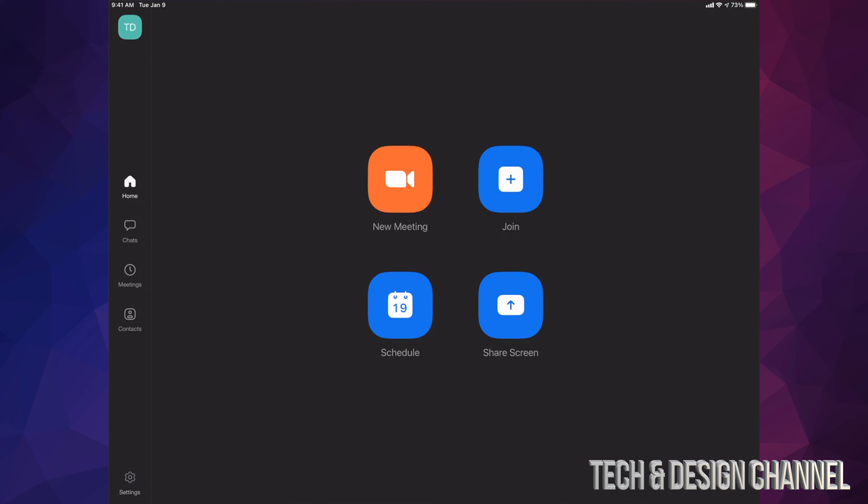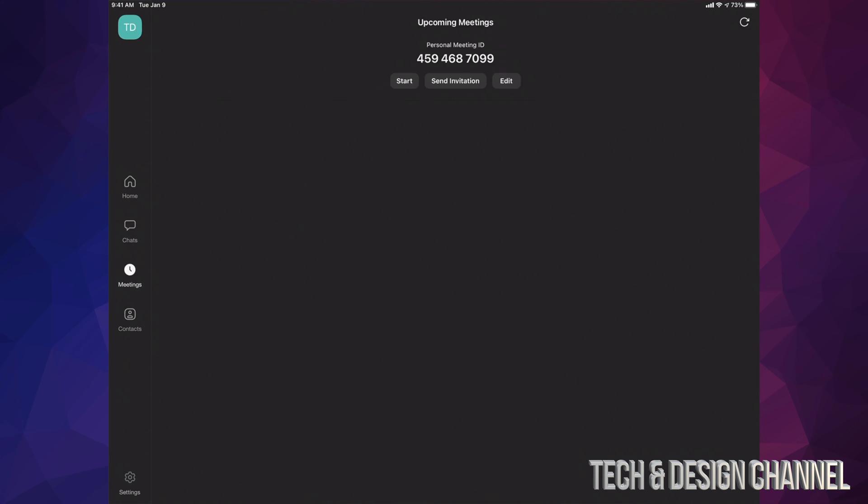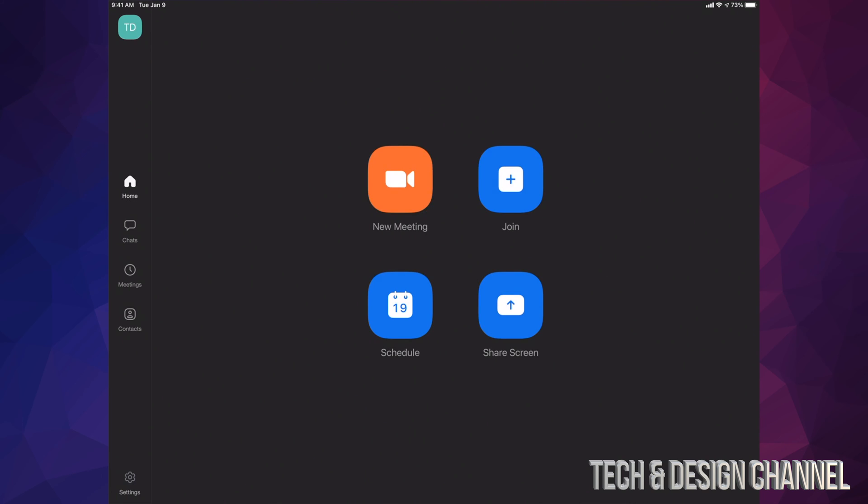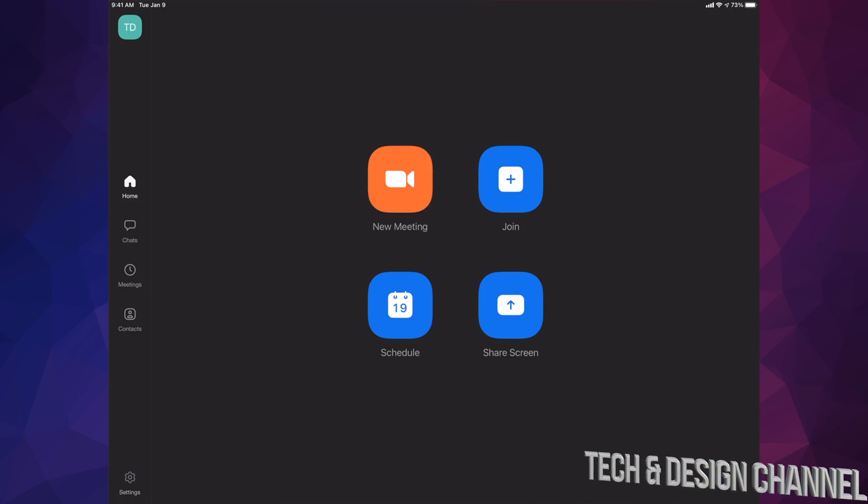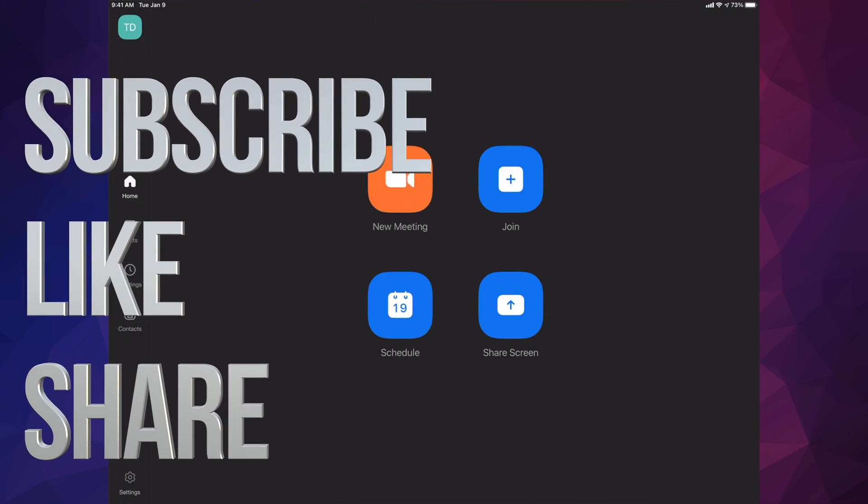That would be it for this video. That's how you get set up with Zoom, downloading that, getting everything set up. This is it. If you have any comments or questions, you can write down here in the comments area. Don't forget to subscribe and like. Thank you.